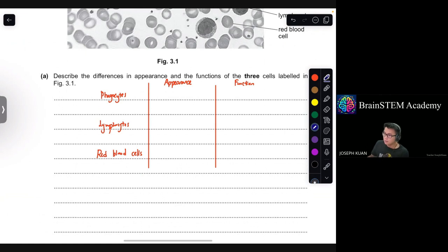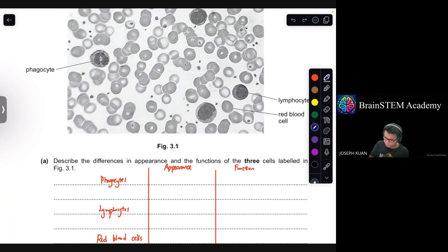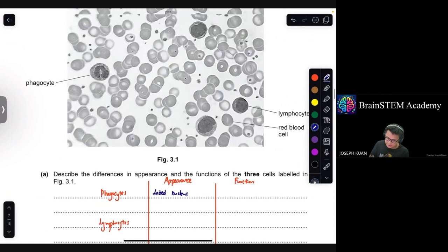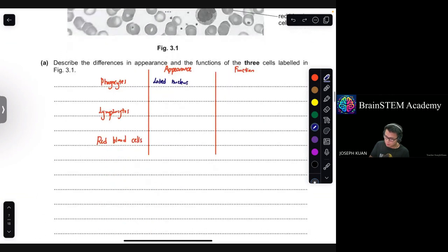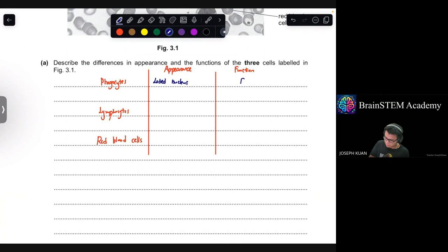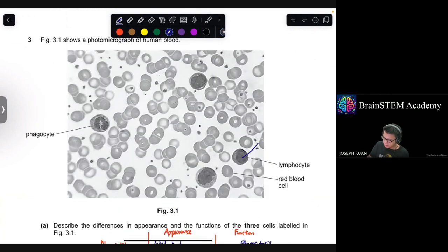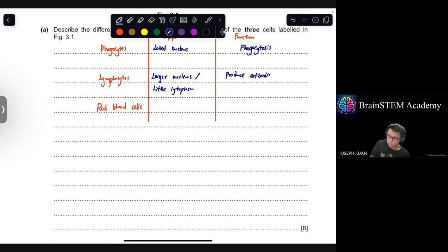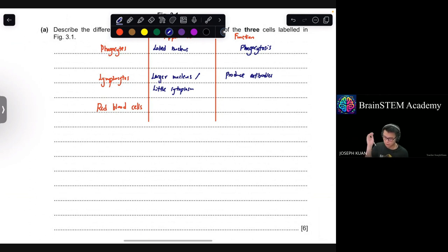In terms of appearance: phagocytes have a lobed nucleus — C-shaped or irregularly shaped. Their function is phagocytosis, engulfing pathogens. Lymphocytes have a large nucleus with very little cytoplasm. Their function is to produce antibodies, respond to antigens, and are related to memory cells.